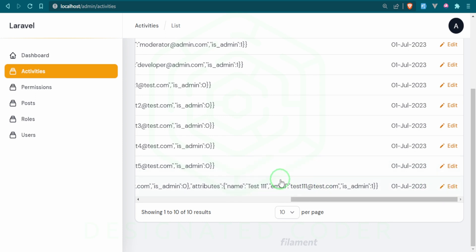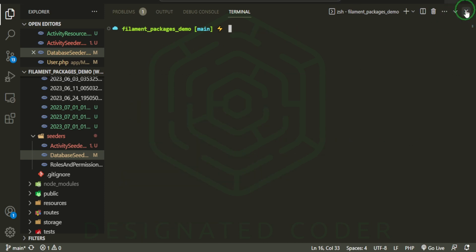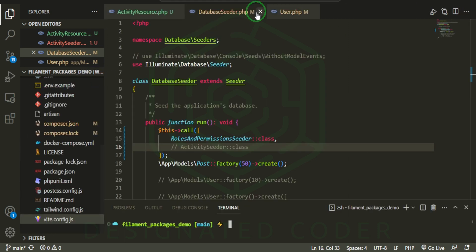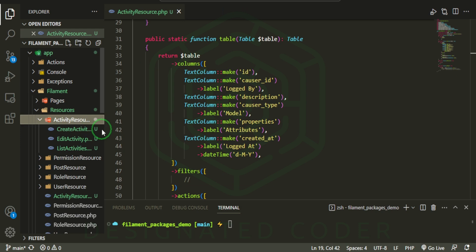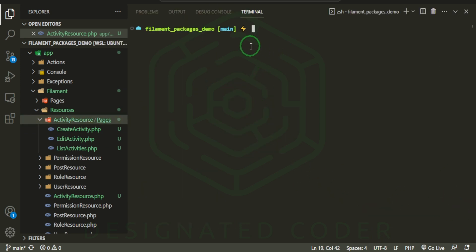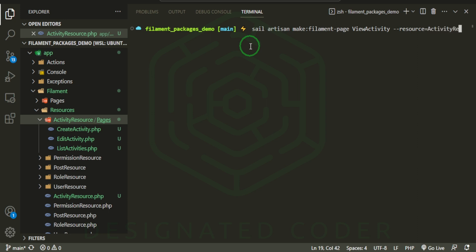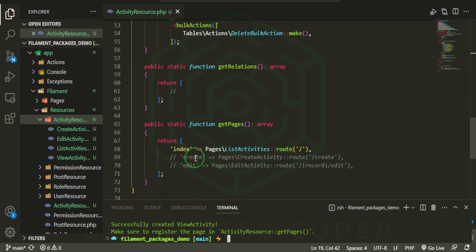Why don't we go ahead and create a button so we can view this in a more user-friendly format. Filament has a way to generate a view on an existing resource. We already have a resource set up — if we open the activity resource folder we can see the pages, but we don't have a view activity page. We can run Sail Artisan make:filament-page ViewActivity, attach it to the ActivityResource, and set the type to ViewRecord.